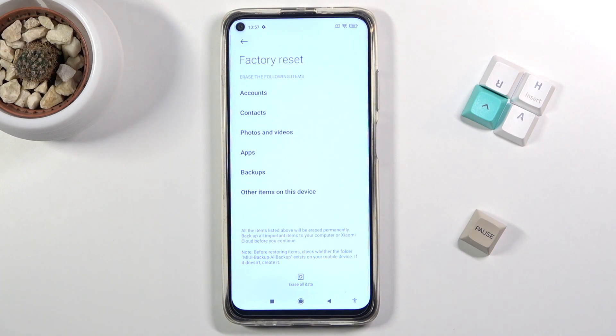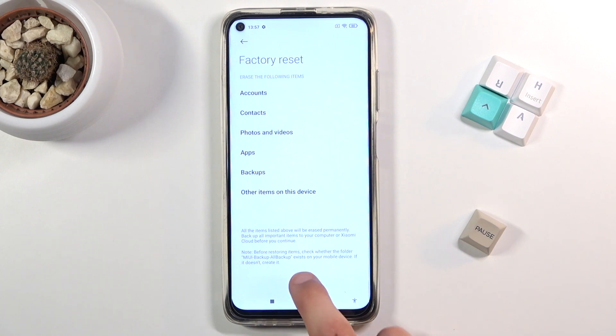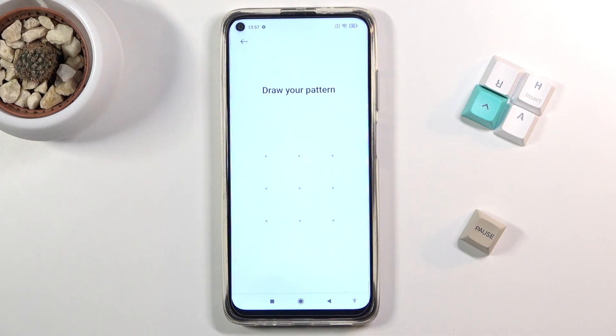Now assuming you have already done that, or you simply just don't want to, tap on Erase All Data.